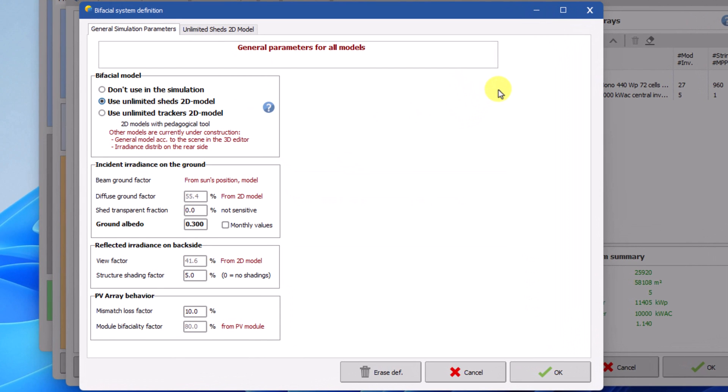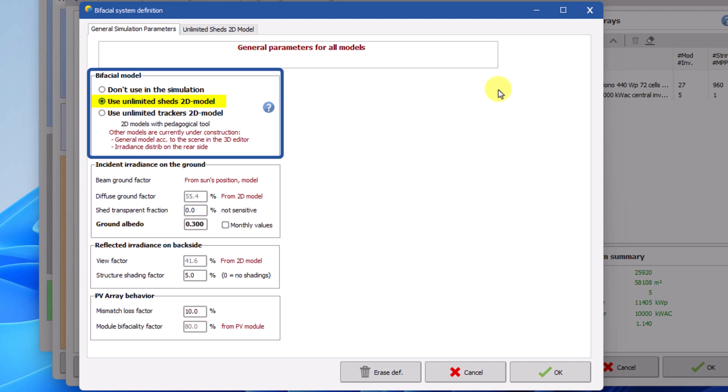This opens a new dialog containing the general parameters describing the bifacial model. In this new dialog you first have to choose between two model options. One for fixed tilt systems and one for tracking systems. Since we have chosen fixed tilt orientation we will use the model unlimited GEDS 2D model. The module is called unlimited GEDS because like the orientation chosen previously it is based on the simplified representation of the fixed tilt rows.